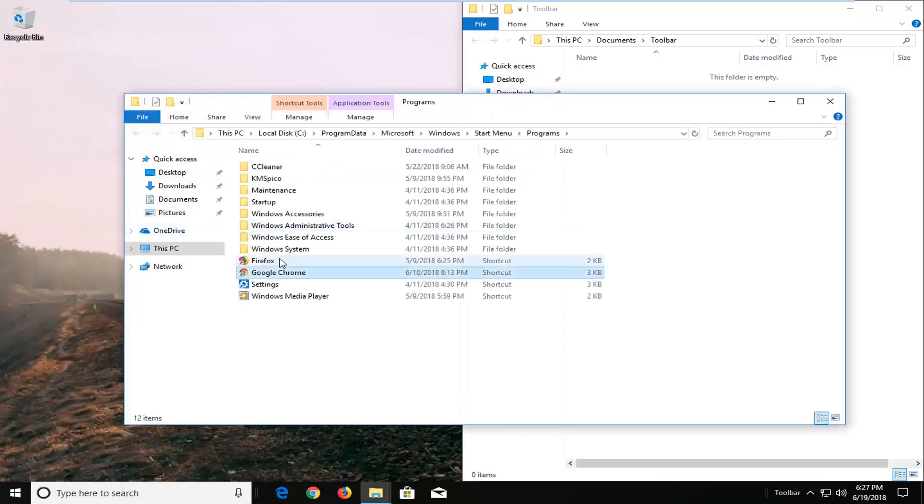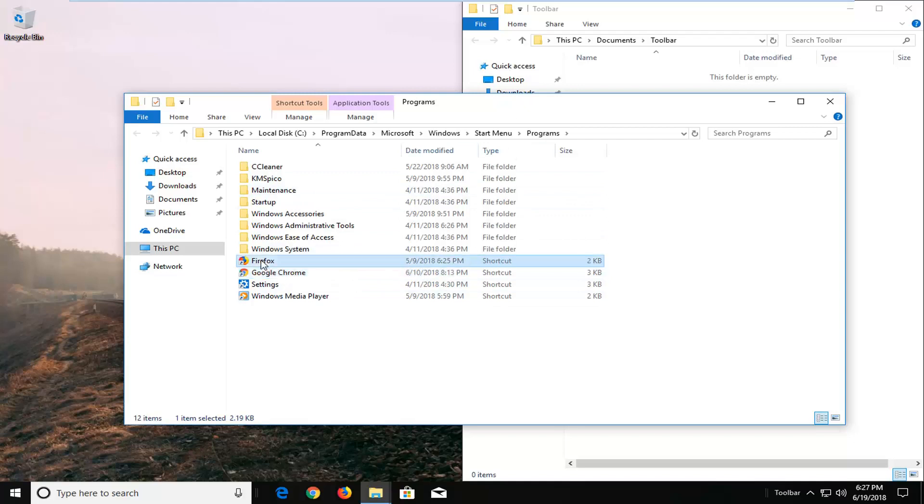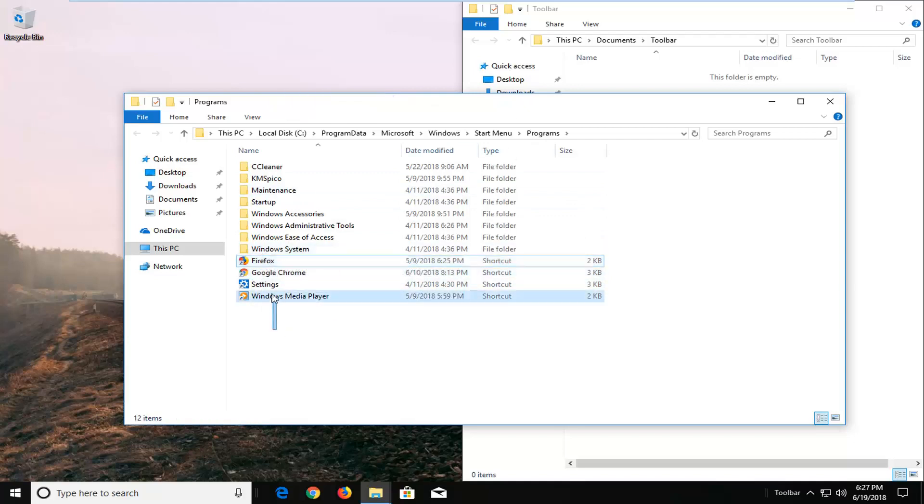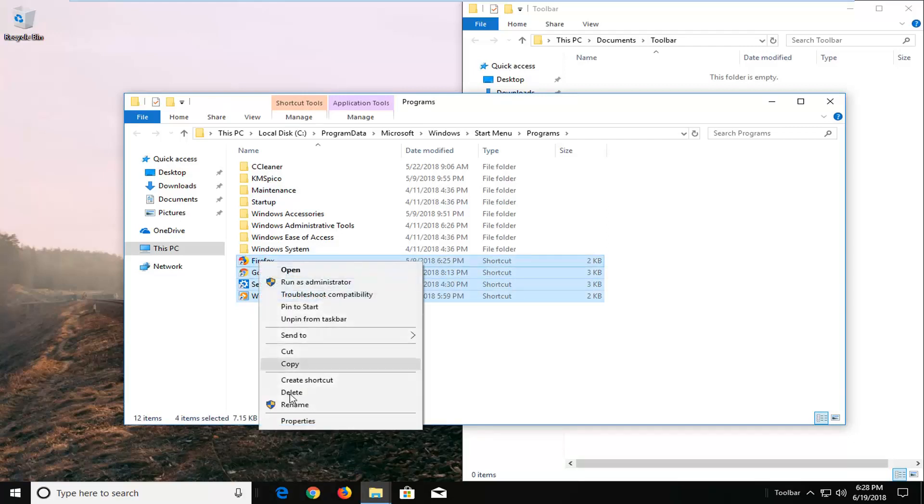Once you've opened up the file location here, there will probably be other programs in here as well. I want to add all three of these, and you can do this for any programs you want to add. So I'm just going to highlight over all of them, right click on them, and copy.